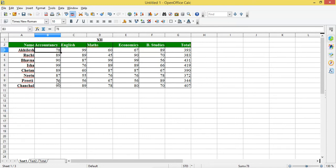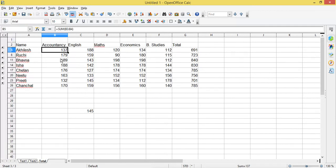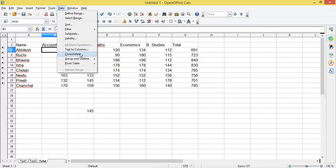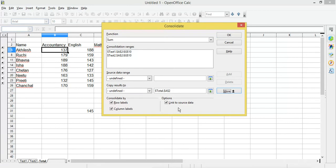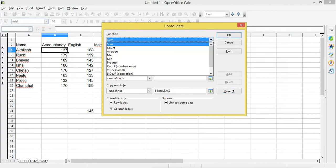Now if I change one of the values — for example, instead of 78 I make it 70 — the consolidated result was 145 and it changes to 137. This is possible because of the 'Link to Source Data' option. When you check this, whatever changes you make in any of the sheets will be reflected in your final consolidated sheet. You can also select any function from here — average, max, min, etc.